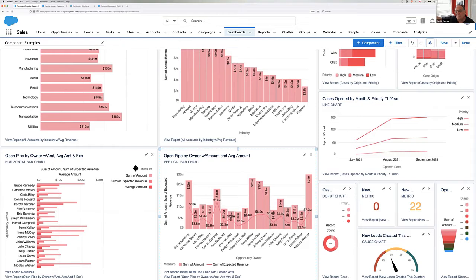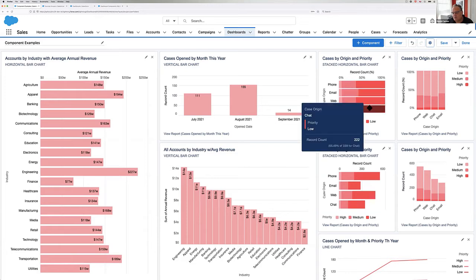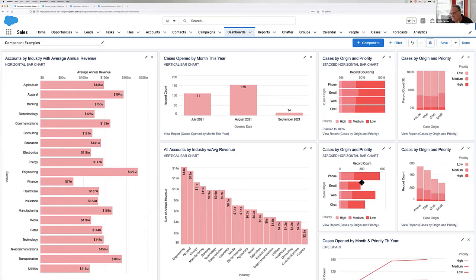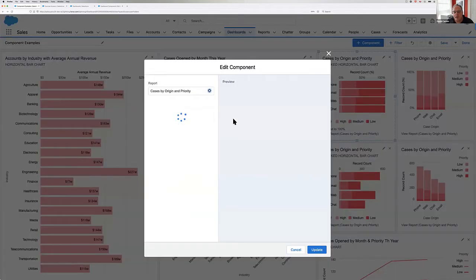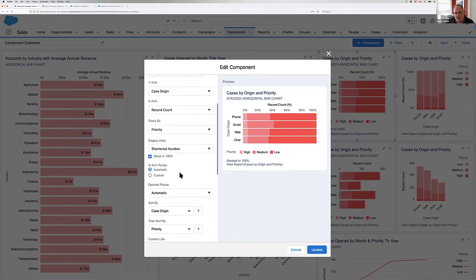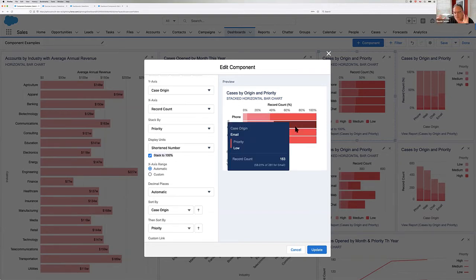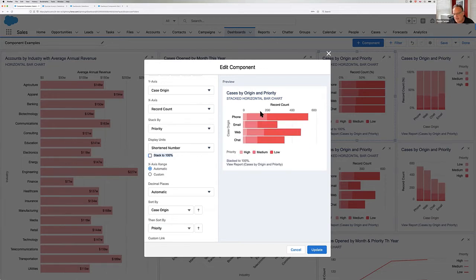There are two dashboards in the AppExchange app. The one we're looking at is called Component Examples. We can see the same two charts now in pink — case origin and priority — and the same component but not stacked to 100%. When adding a horizontal stacked bar, you start by selecting the report, choose horizontal stacked bar, get into the properties, and specify the X and Y axis and what you're stacking by. In this case, we're stacking by the high/medium/low priority. There's a property to stack to 100%, which gives us those ratios across priorities.